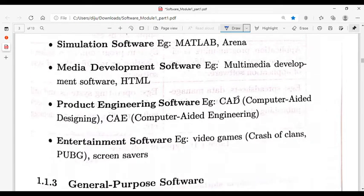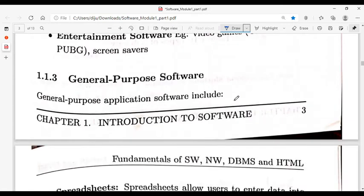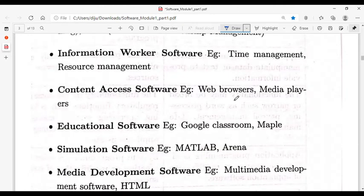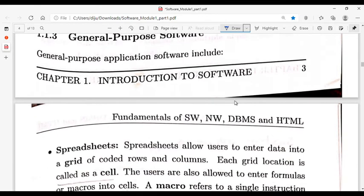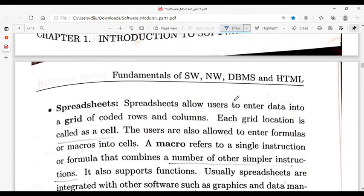General purpose application software includes Word, Excel, and PowerPoint. These can be used in any context — a college, a business organization, or a hospital. For example, a spreadsheet can be used across all these settings and allows users to enter data in a grid format of rows and columns.